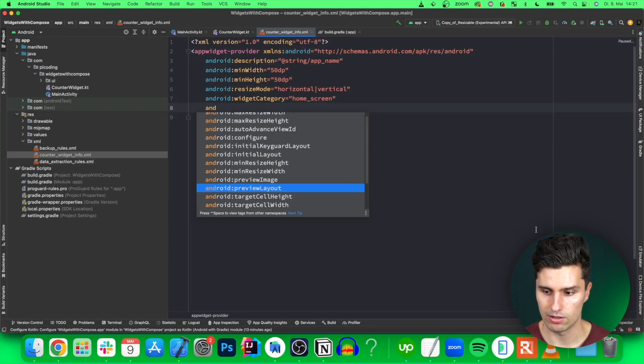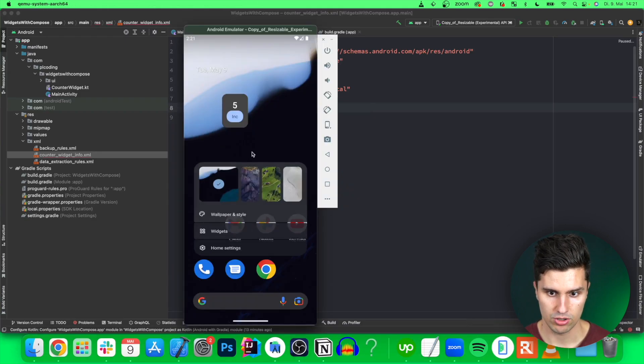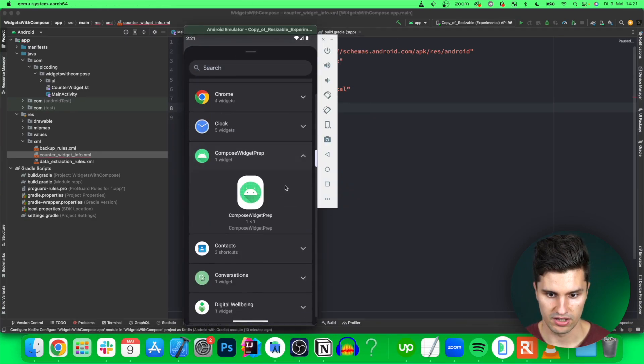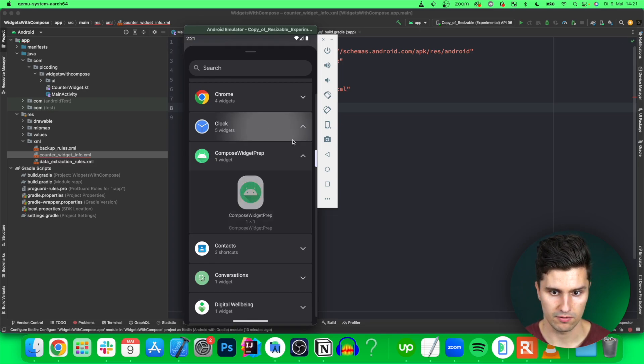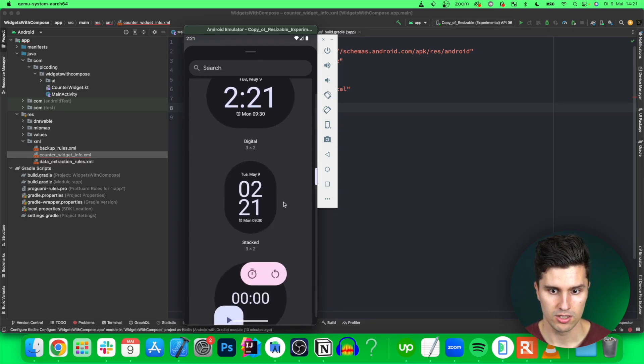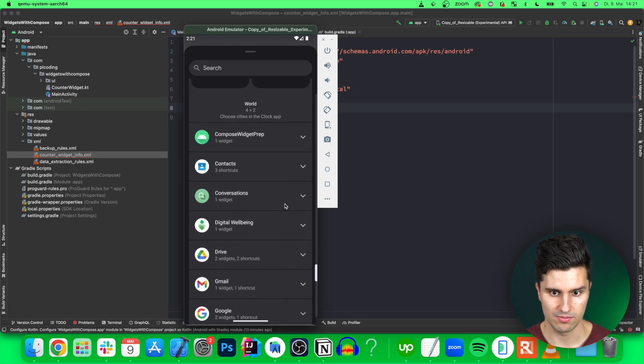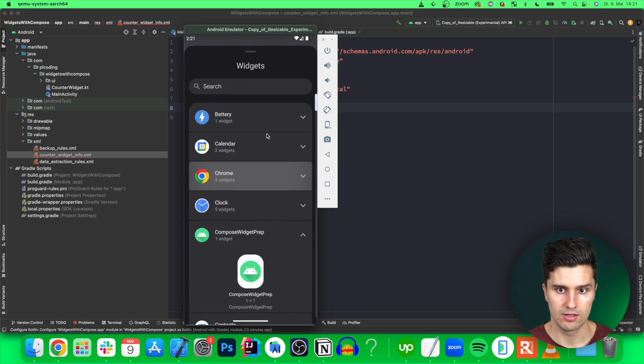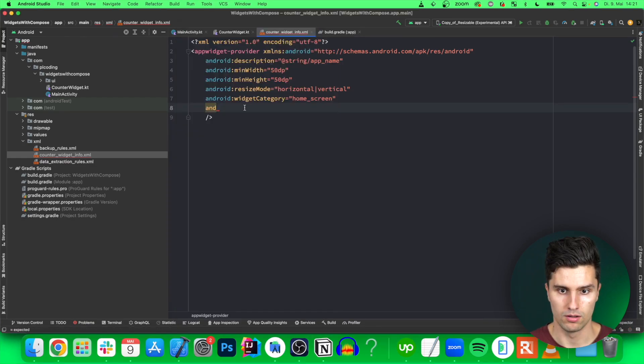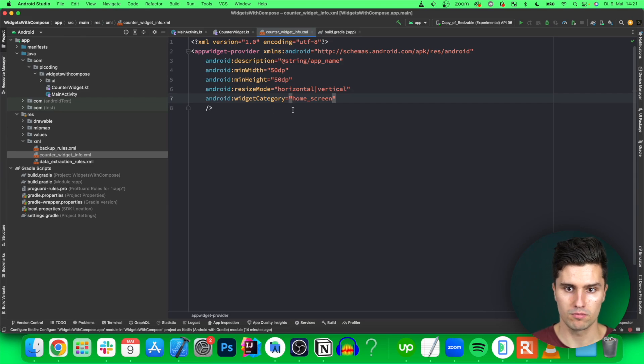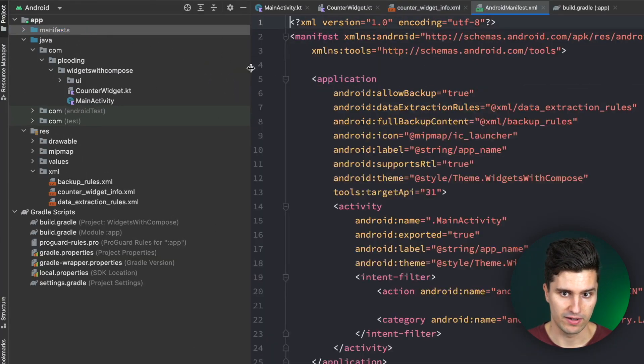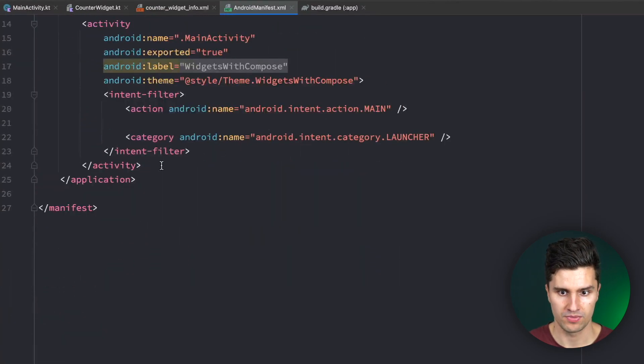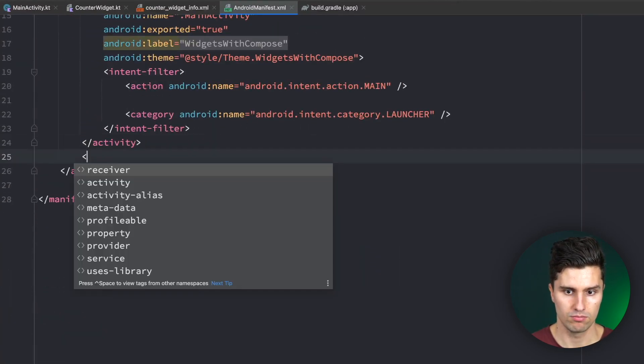We can define a minWidth and minHeight, 50dp for both. We can define something like the resize mode, so if we can only resize this horizontally, only vertically, or both, or even not at all. Let's say you want to be able to resize it as we want, so horizontal and vertical. I want to say that the widget category is for our home screen. You could configure max resize width and height, provide an initial layout which is provided by the composable already.